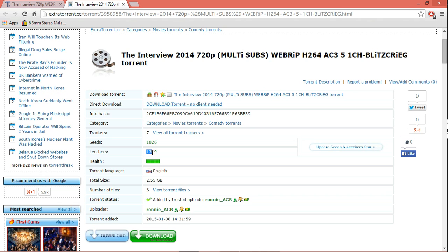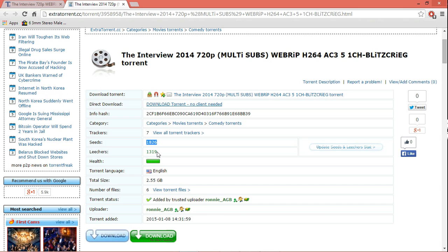So the seeds should be as high as possible, and leechers are nothing but the people who are actually downloading this torrent along with you. So they should be less, but it's okay if they are not, because once a torrent file has a large number of seeds, obviously it will attract a lot of downloaders, so you don't have to worry about that.